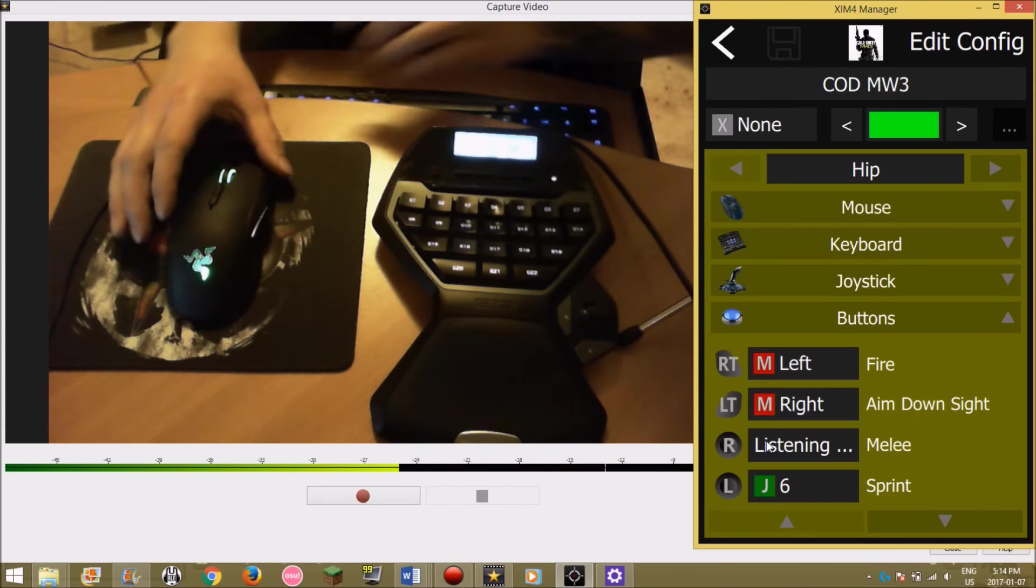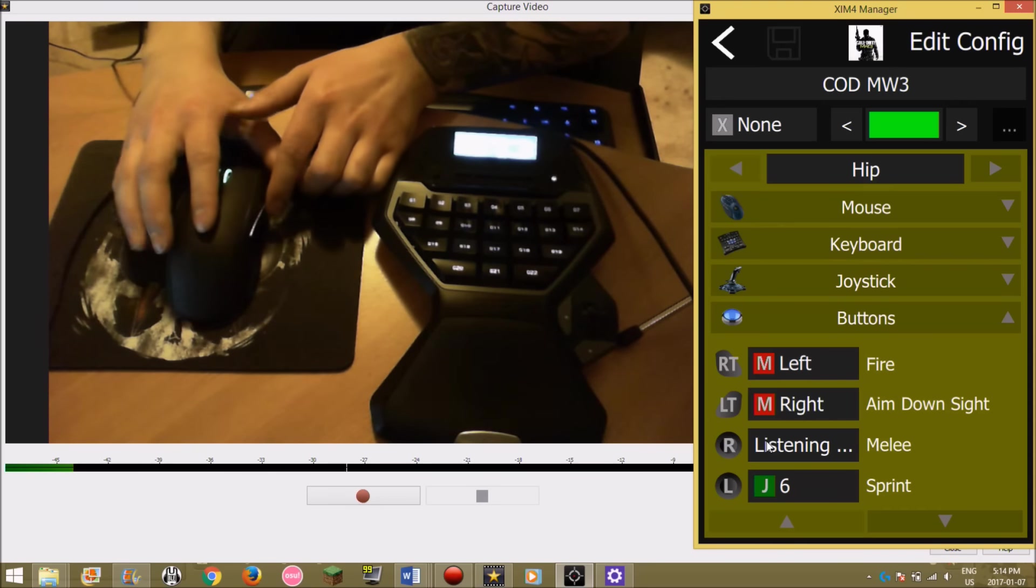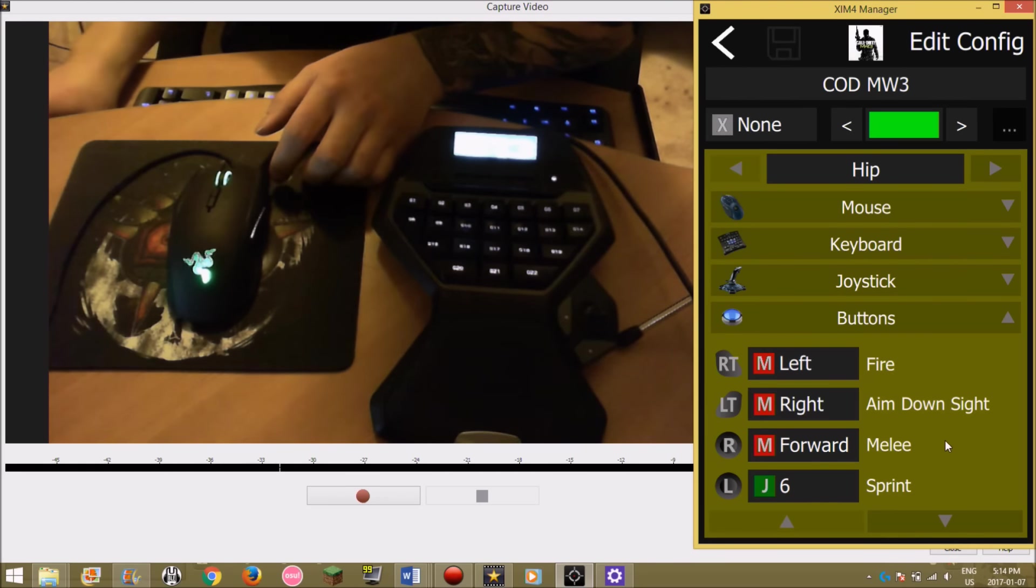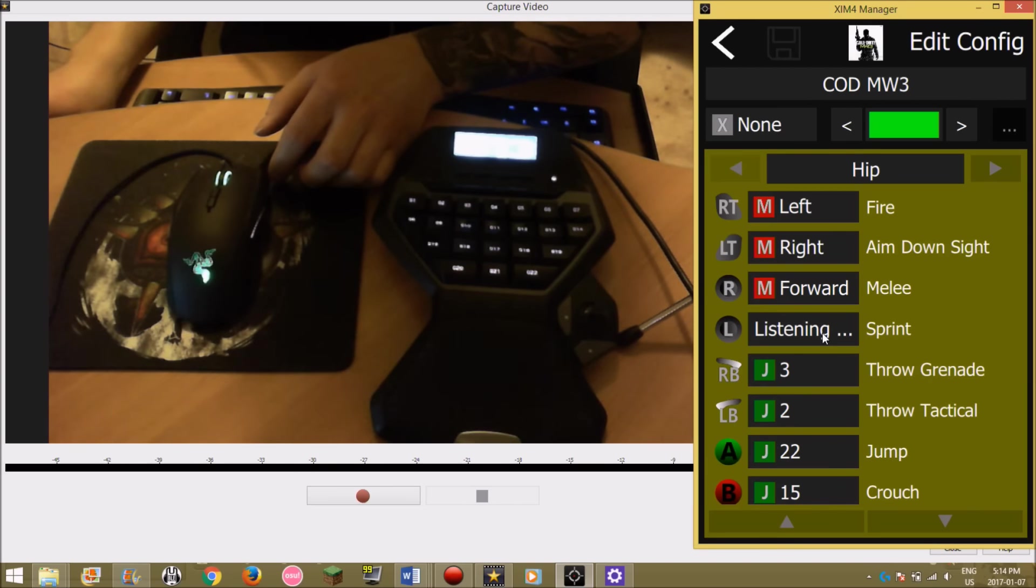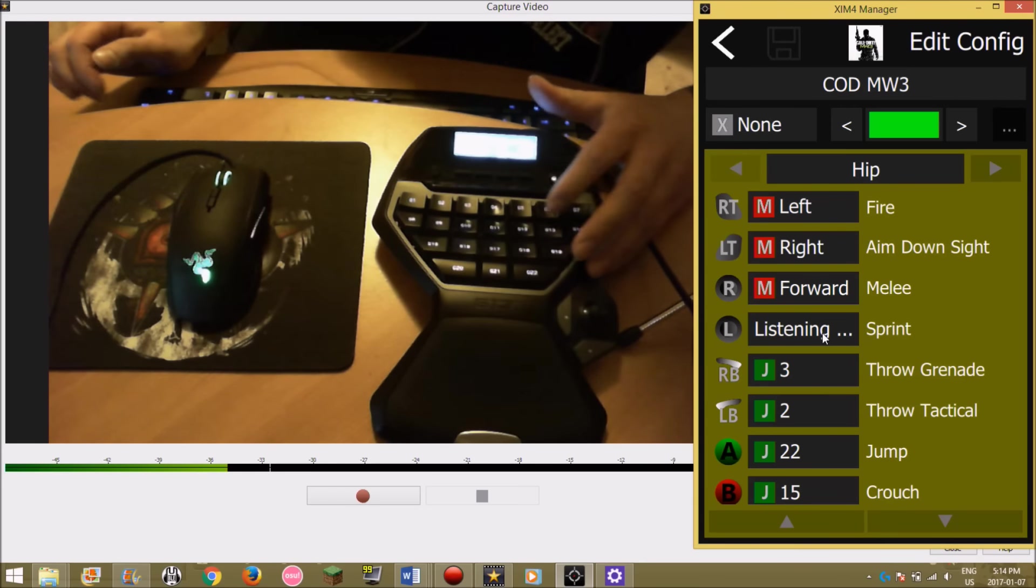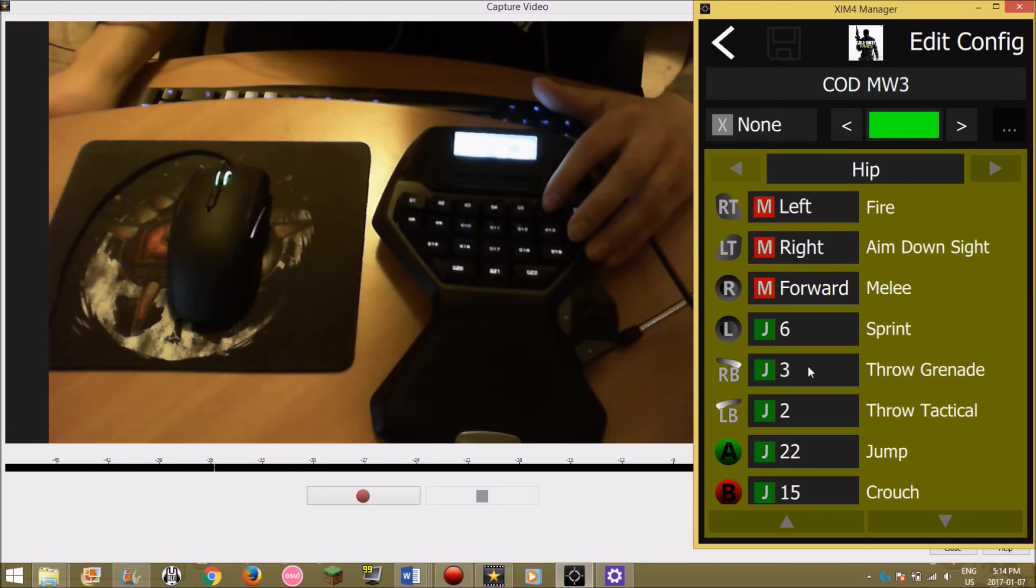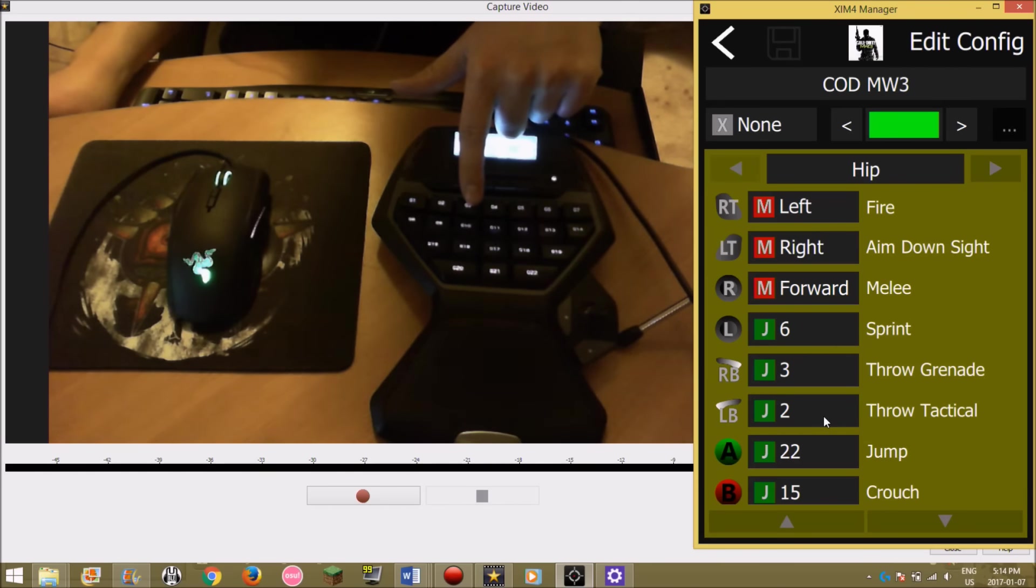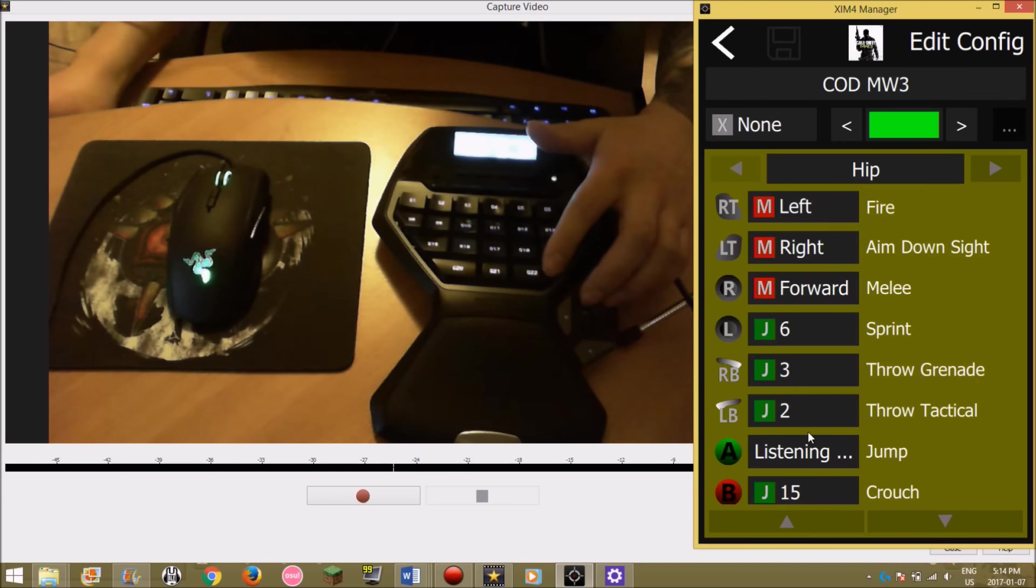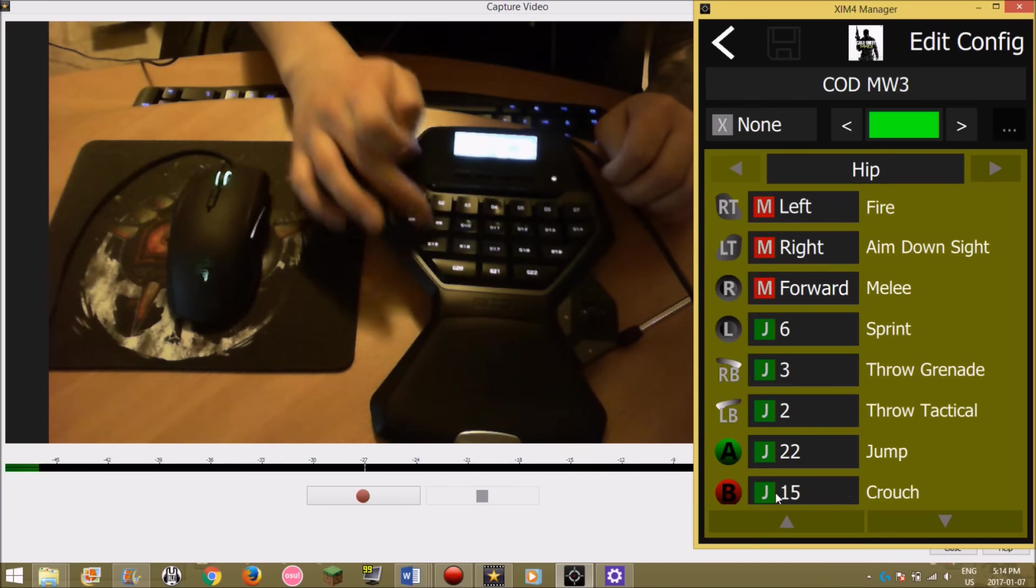Sprint is G6, it's upside down for me. Throw grenade is G3, tactical is G2, jump is G22, and crouch is G15.